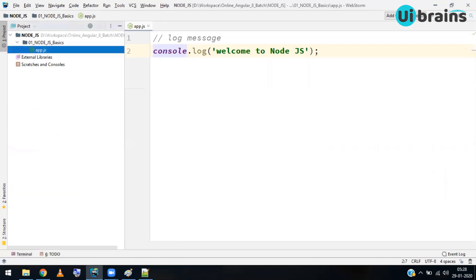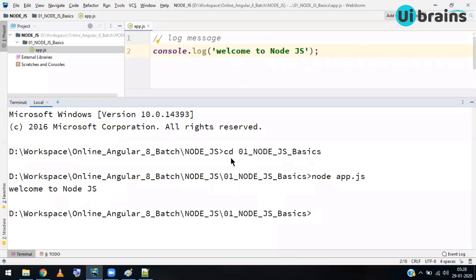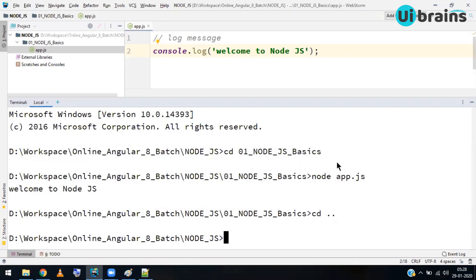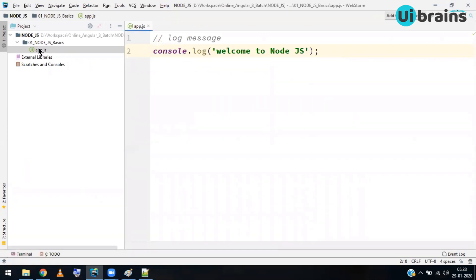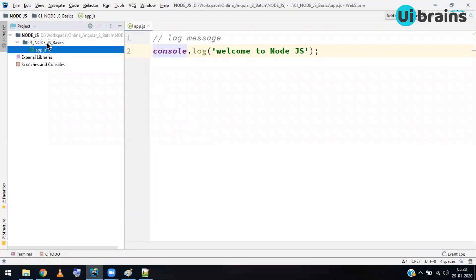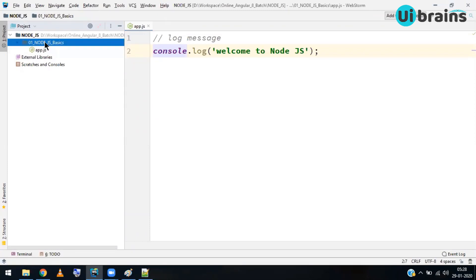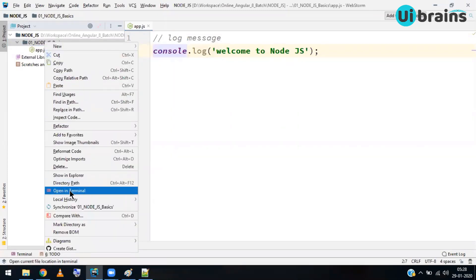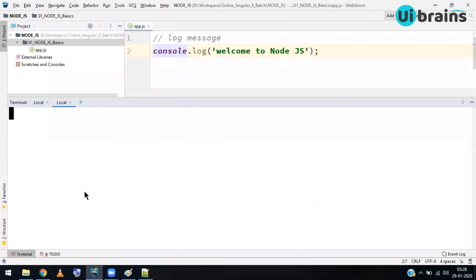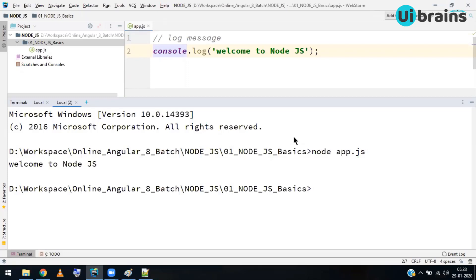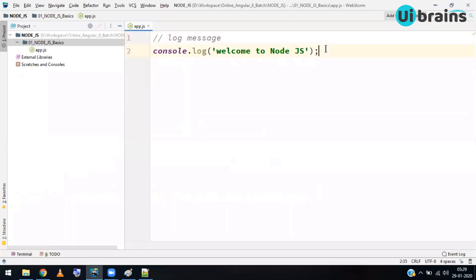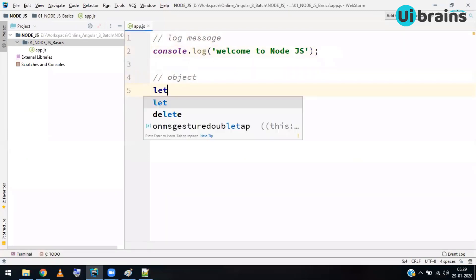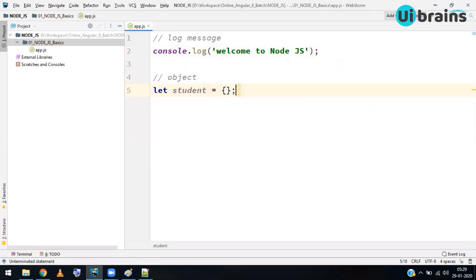An easier shortcut: instead of using `cd` commands, right-click the folder in WebStorm and choose 'Open in Terminal' — it automatically opens the terminal in that folder's location. Then simply type `node app.js` and press Enter to get the output. This is how you execute a Node.js program.